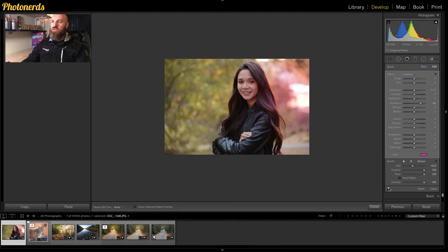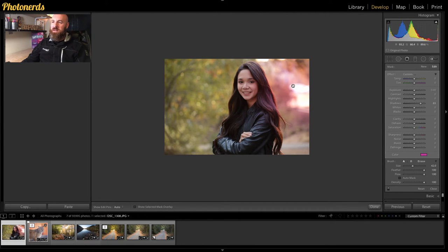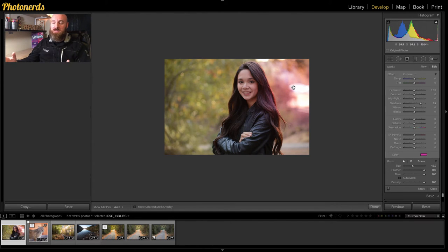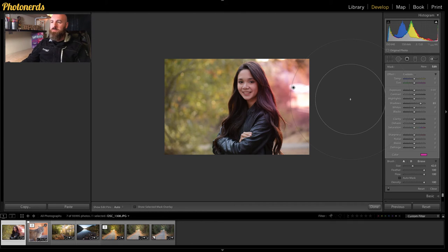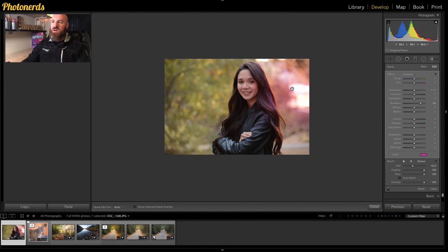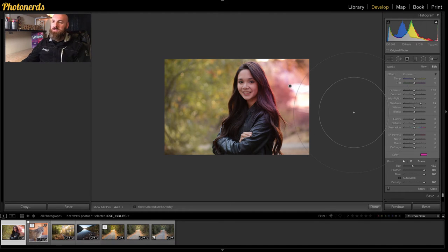If I show you a before and after of what that adjustment does, you can see how fun that is, especially if you're someone who has young kids or is into high school senior portrait photography or something like that. Adding a little bit of color gives this photo a little bit of attitude, which I like.